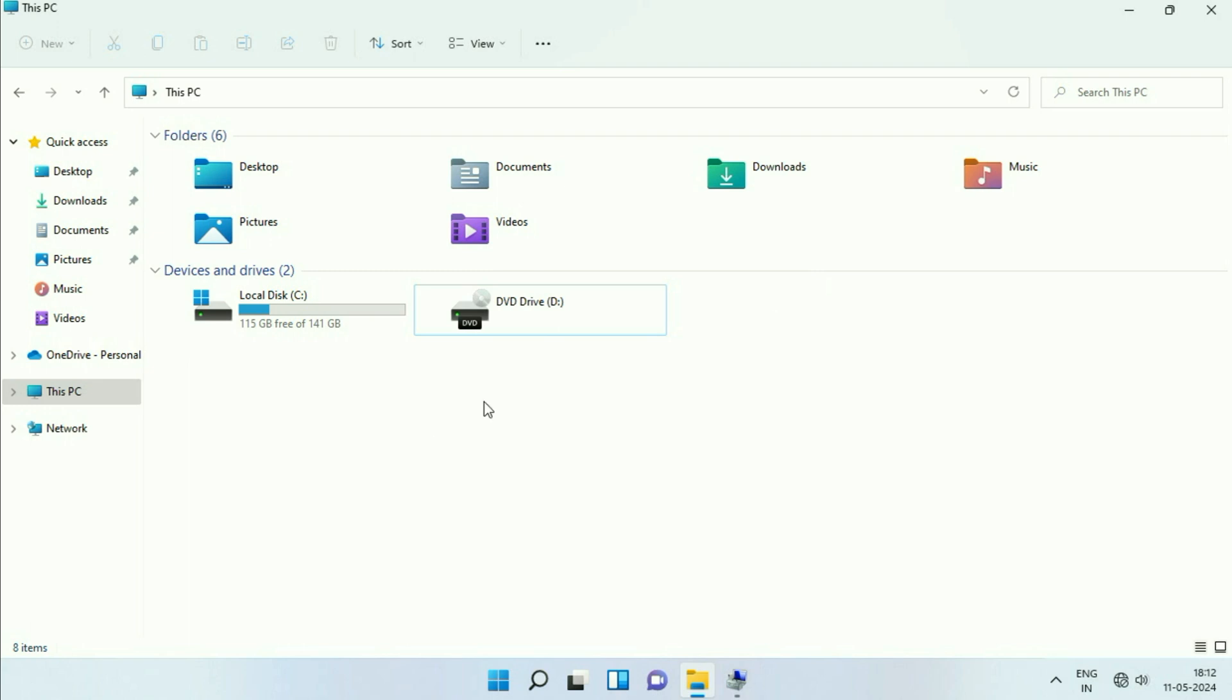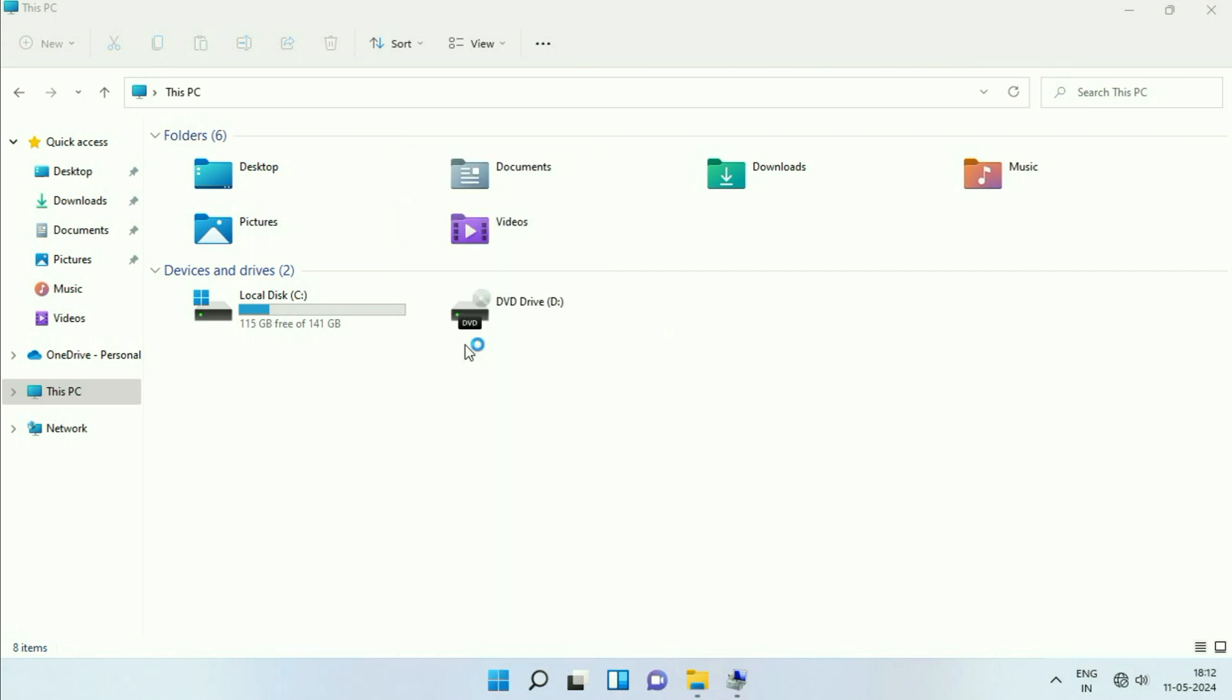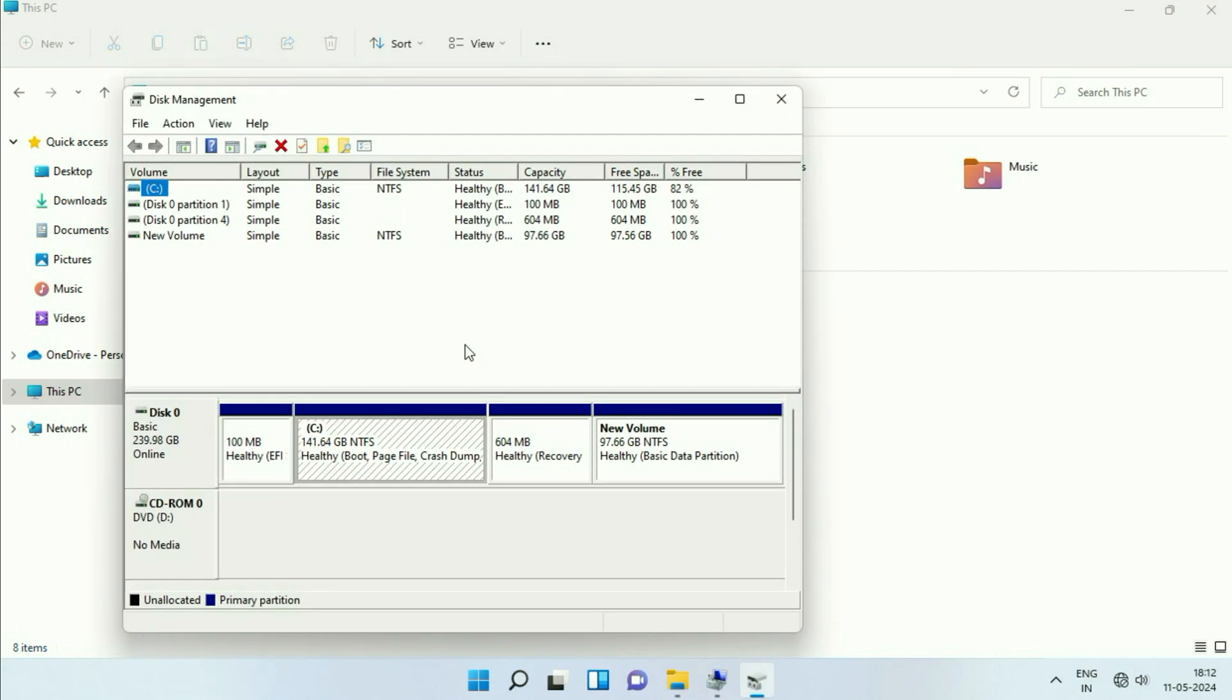what you have to do is right click on the Windows icon, then click on this option, Disk Management, and you can apply the same method for Windows 10 as well.